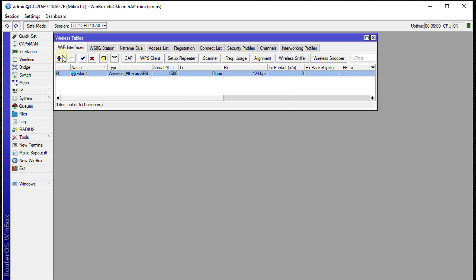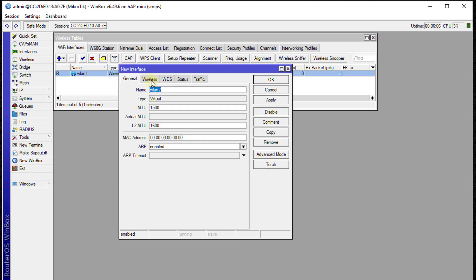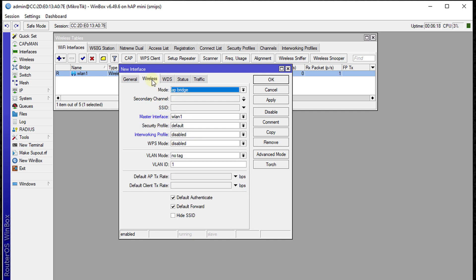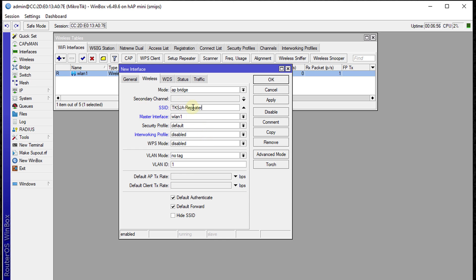The next step is to create a virtual interface. Click on the plus, select Virtual, and we're going to create a virtual interface. We can call it Repeater. Go to Wireless and type an SSID that we want to broadcast for the repeater. The SSID doesn't have to be the same as your existing Wi-Fi. I'm going to call this TKSJA repeater so I know this is a repeater.